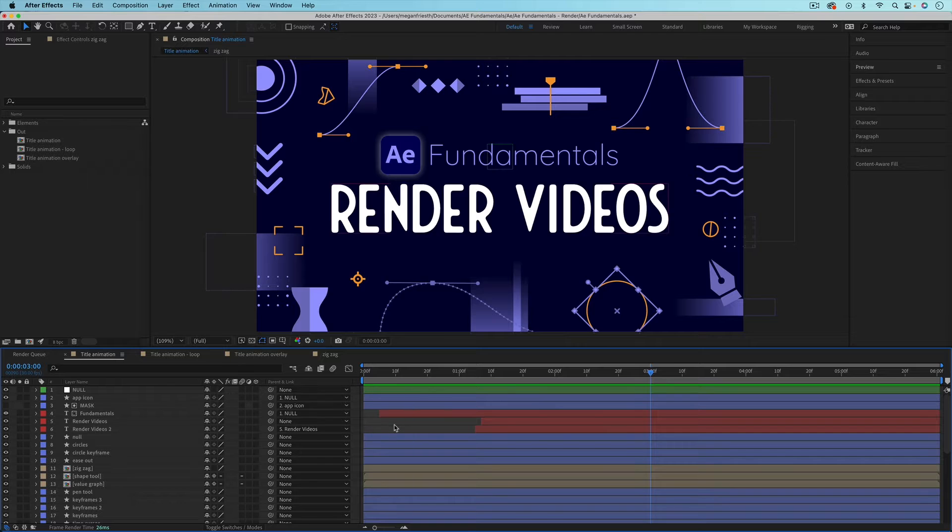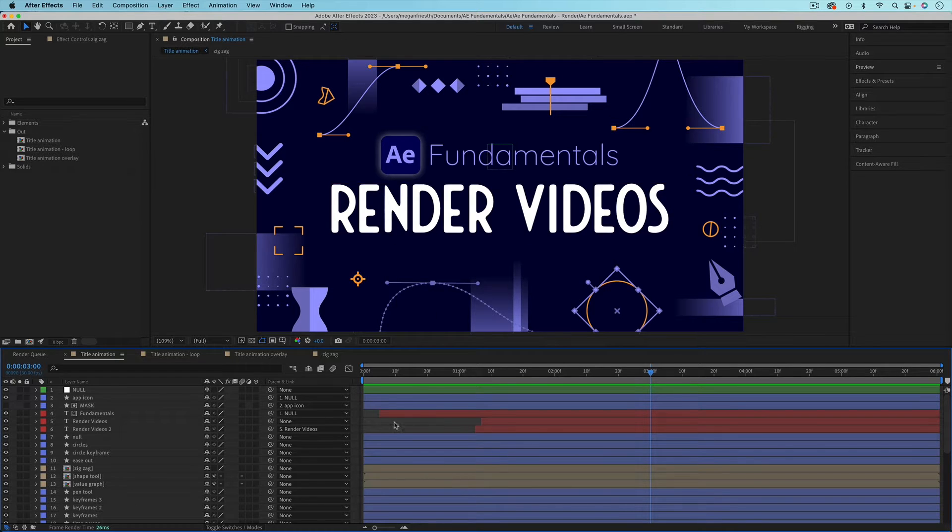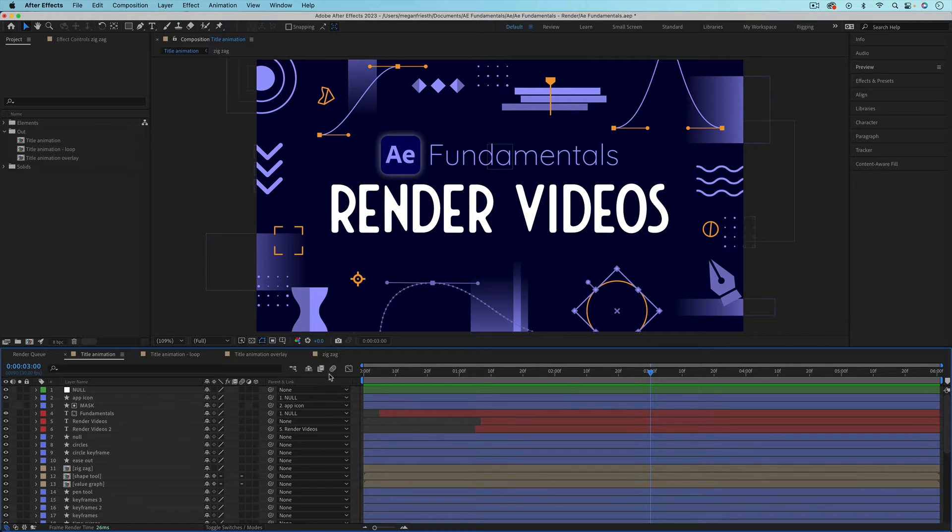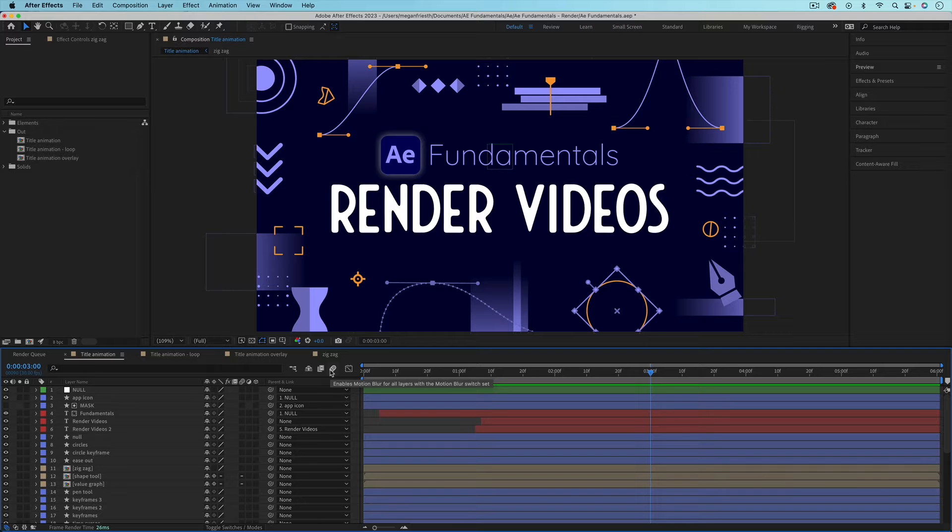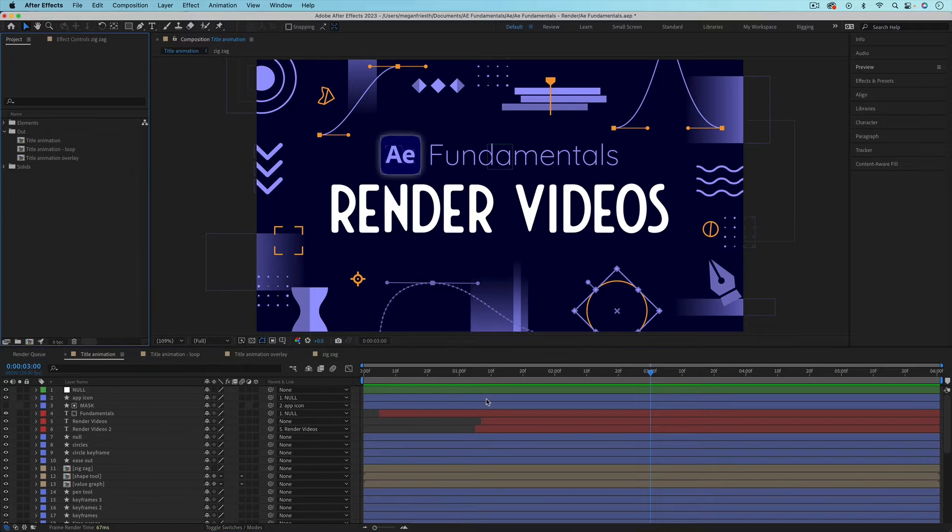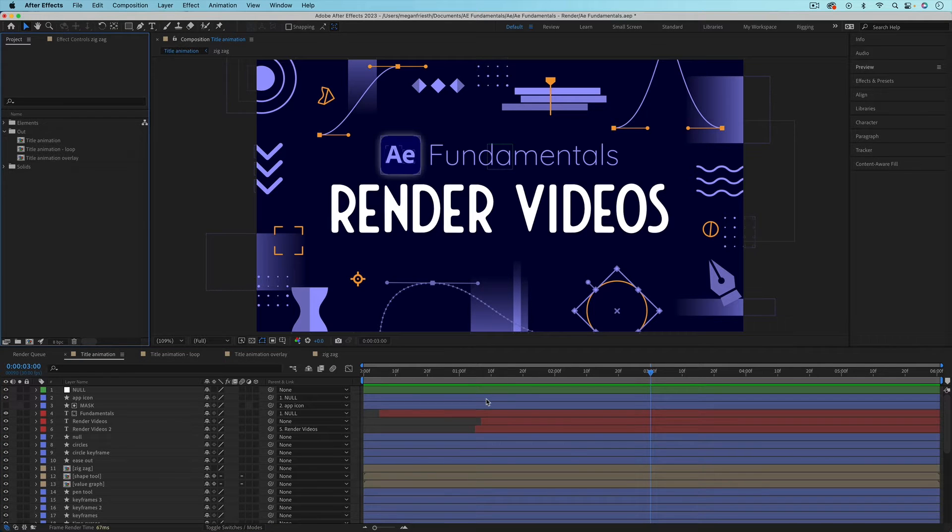If you've used any effects and you turned those off to make things preview faster, then you're going to want to turn those back on now, and same for motion blur if you're using that. If those things didn't apply to you that's totally fine and you're probably ready to render.